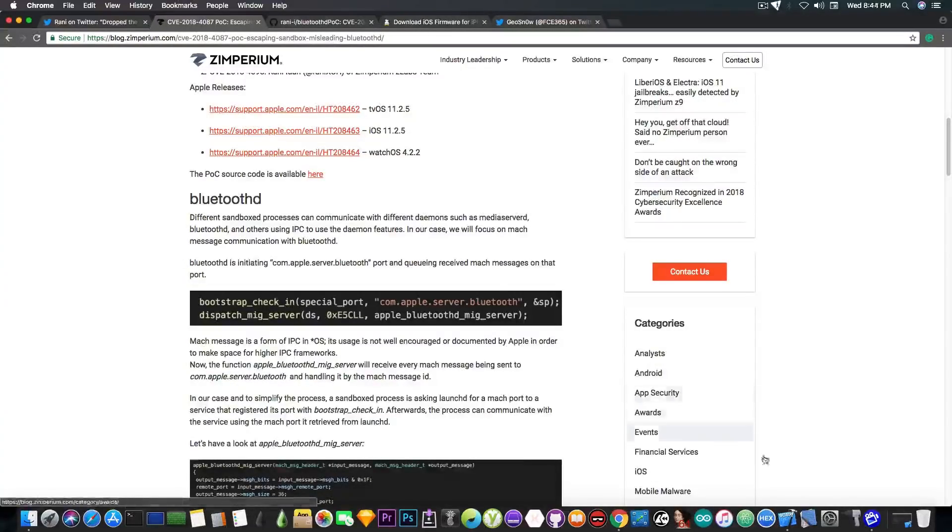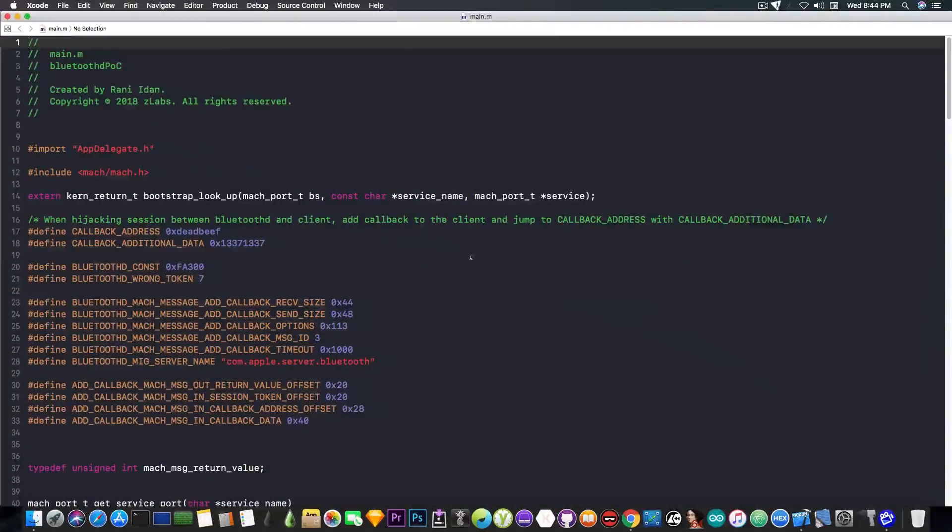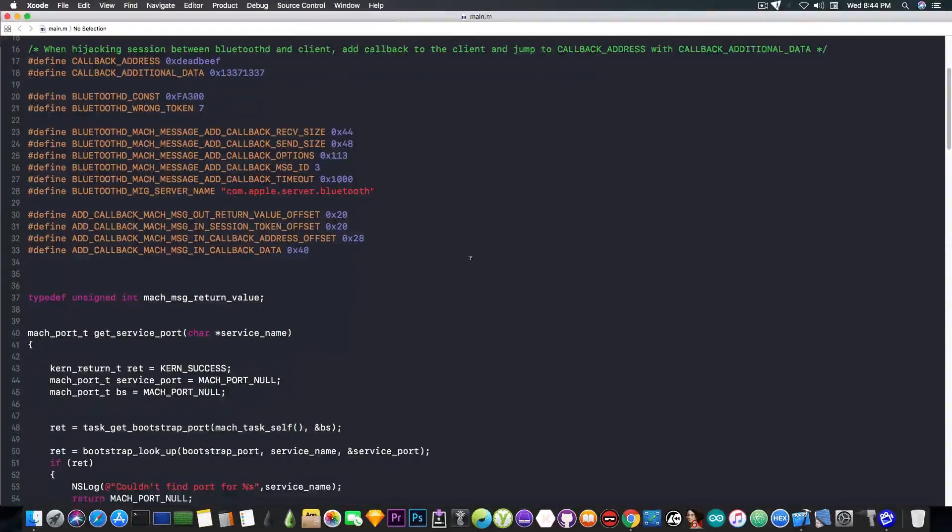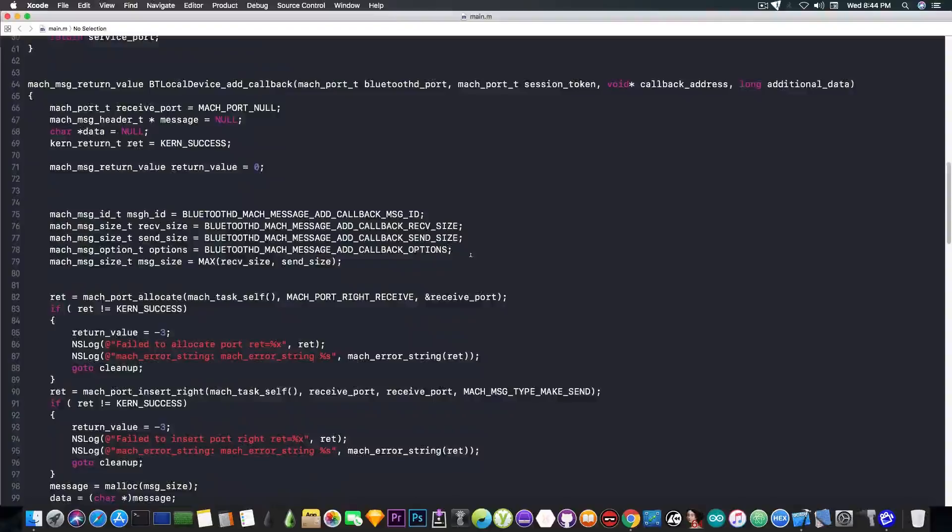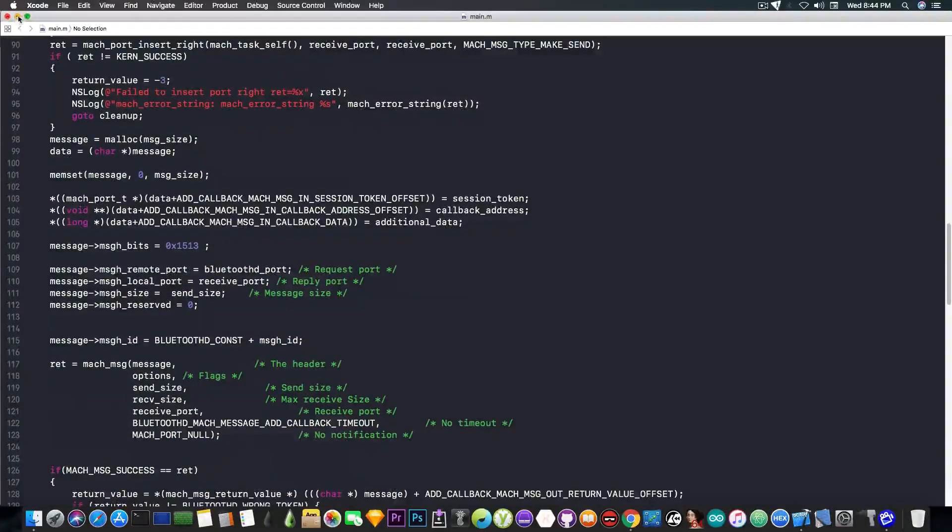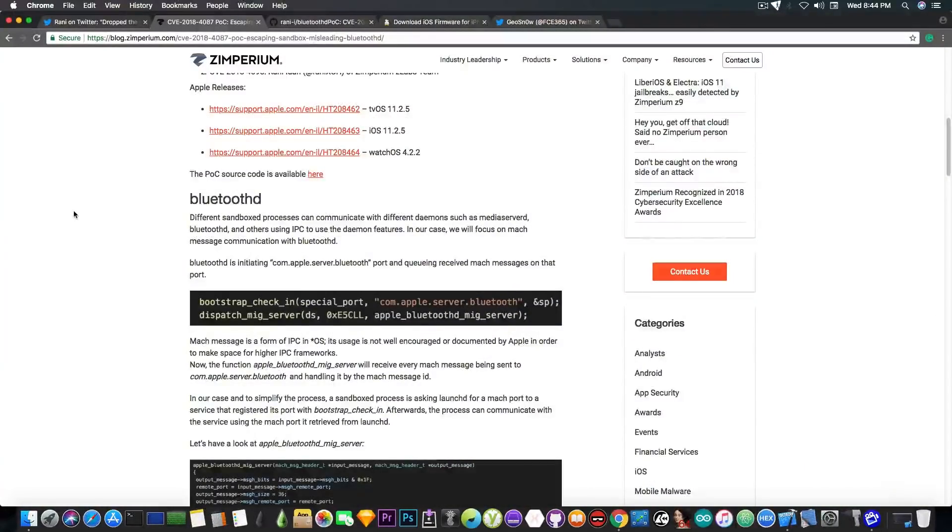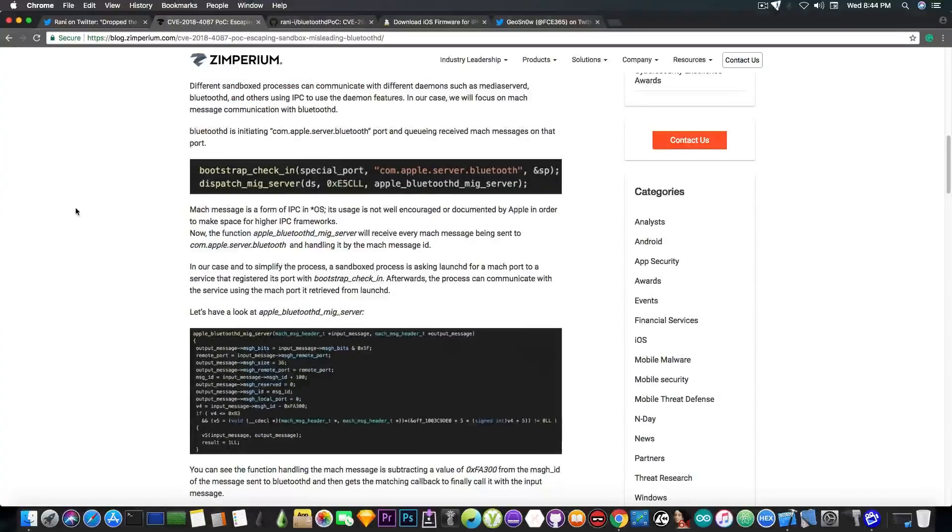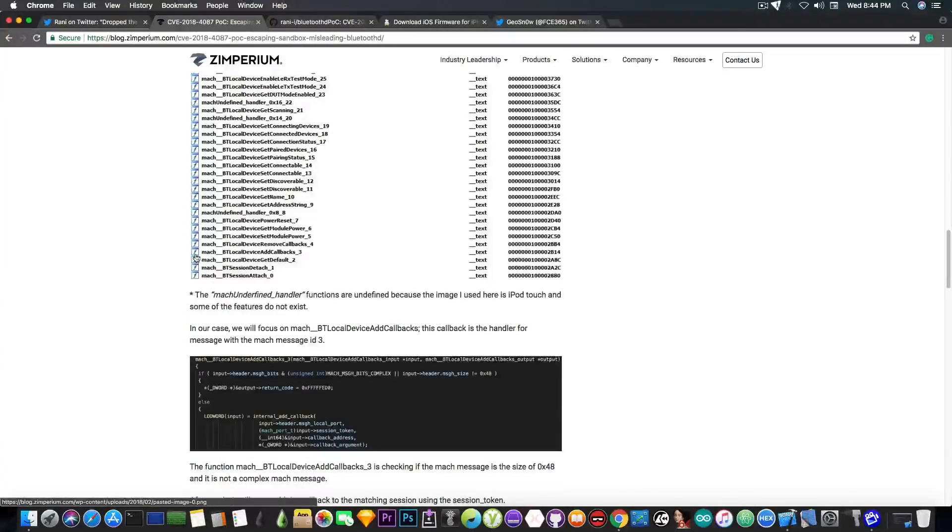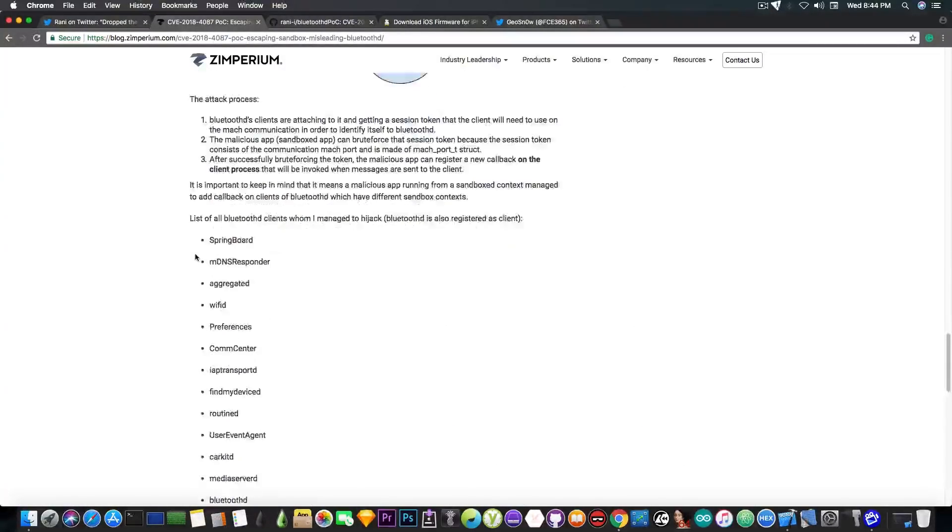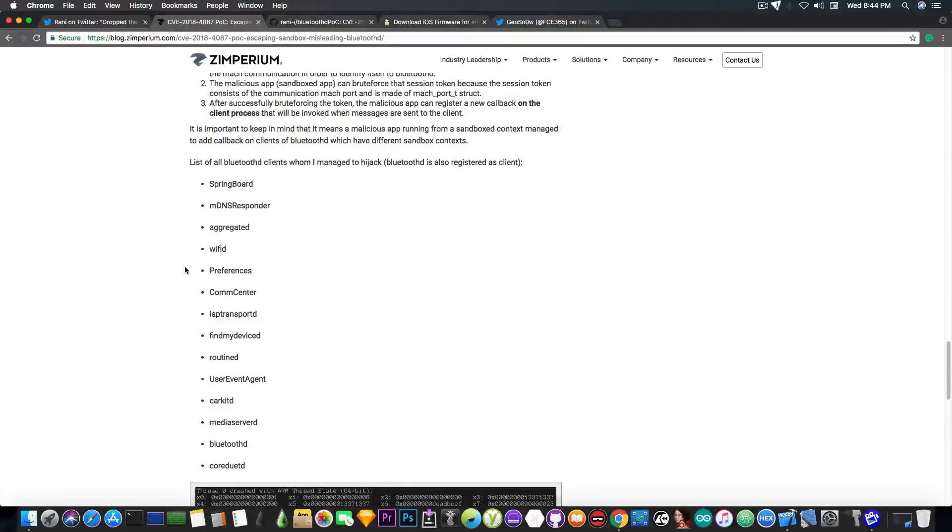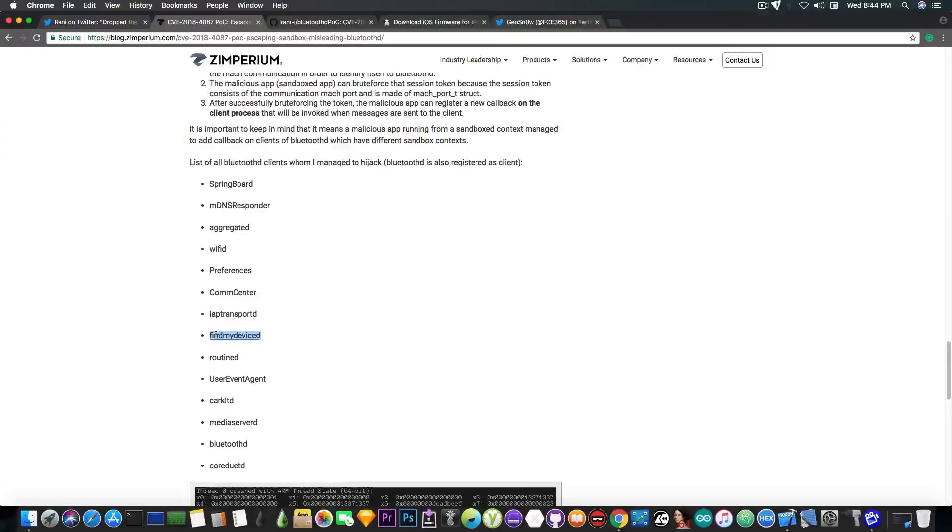So if you want to check it out you can do that. It looks like this, you can open it in Xcode if you want to take a look at it and understand what's going on under the hood. But let me explain a little bit about it. So it's pretty much hijacking the Bluetooth D demon in order to gain some more advantages. For example using this method he was able to hijack the following processes out of the sandbox: the springboard, the mdns responder, the wi-fi demon, the preferences, the comm center and many others including the find my device demon.